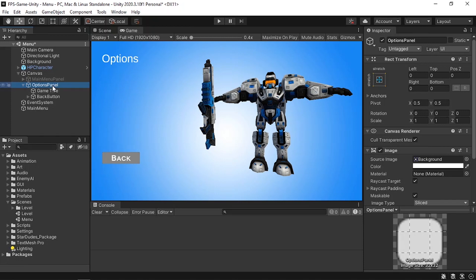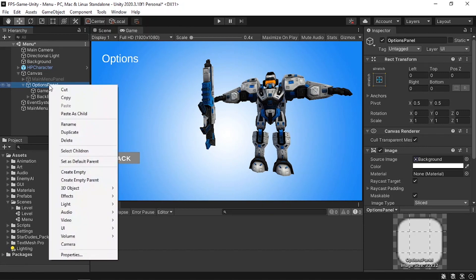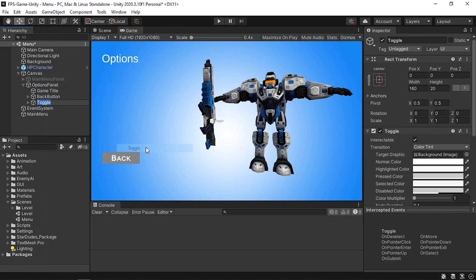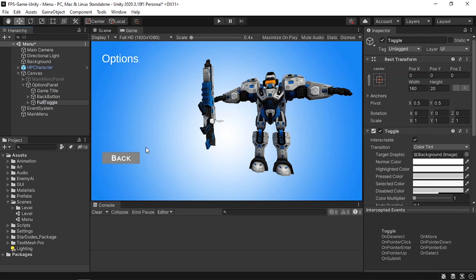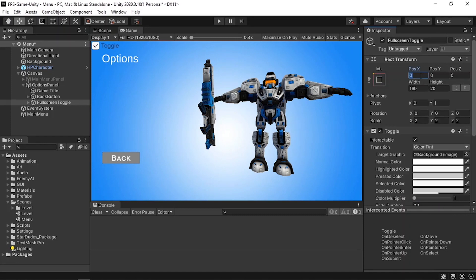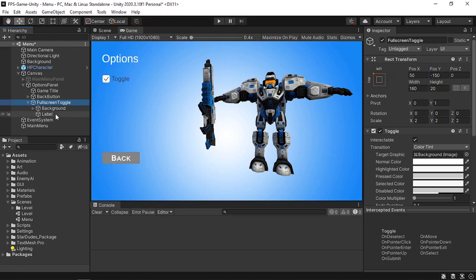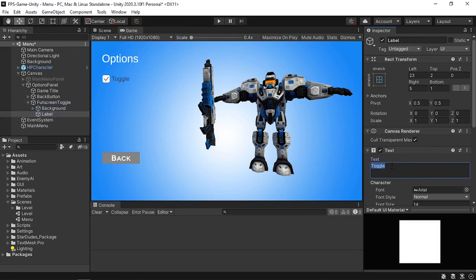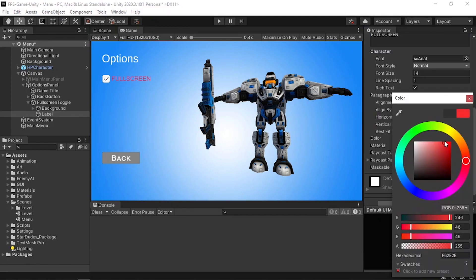First, let's create the toggle under the options panel — right-click, UI, and use a Toggle. Let's call it 'Full Screen Toggle.' It's a little small so I'll change the scale to 2, then move it using Shift+Alt, selecting the top-left corner. Let's change the X position to 50 and Y to -150, and change the label text to 'Full Screen.'